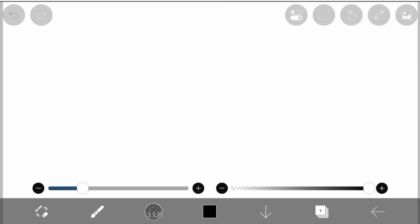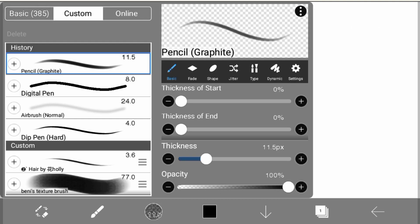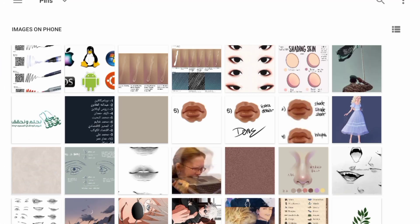Hello everybody and welcome or welcome back to my channel. Today we have four new brushes. Before the video starts, don't forget to like and subscribe, and thank you. Now I'm starting with the first one.